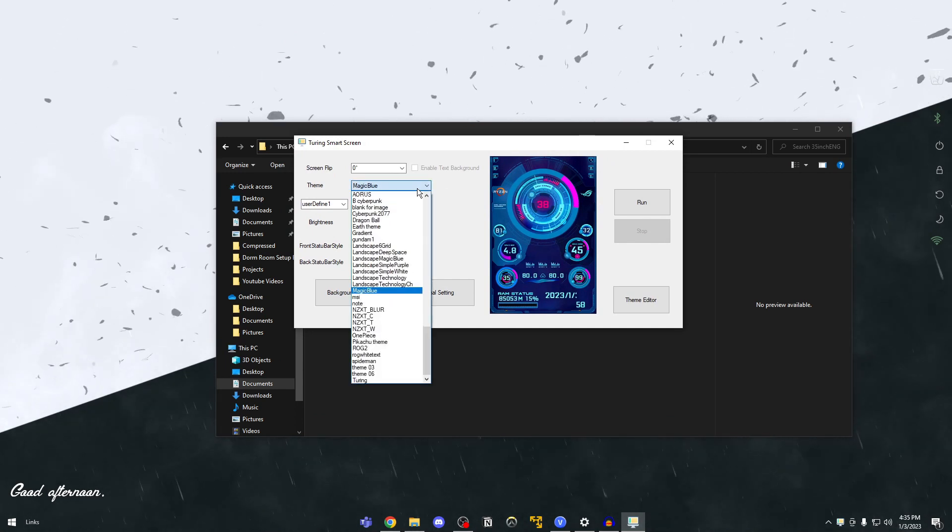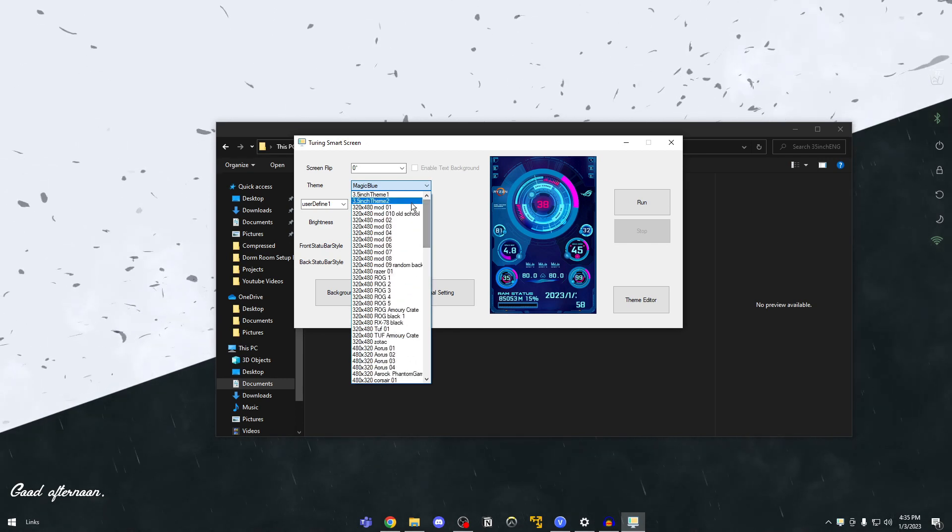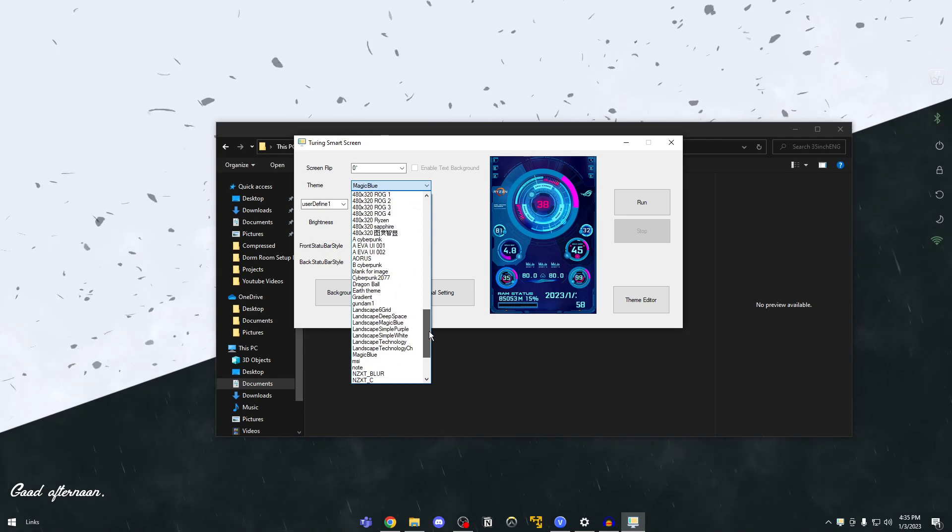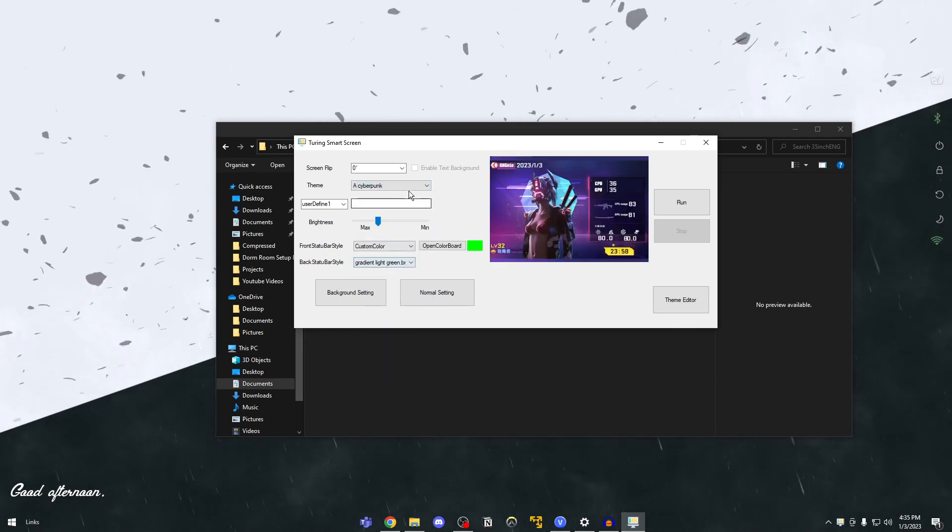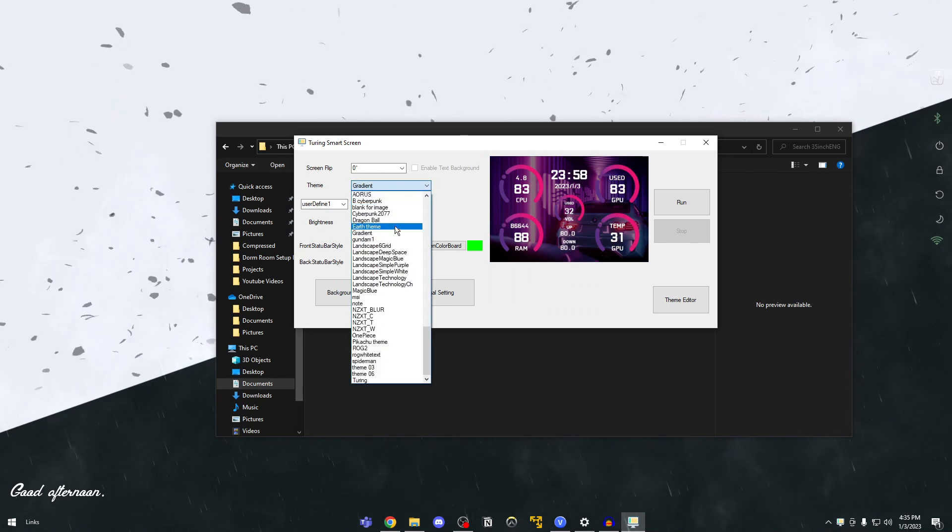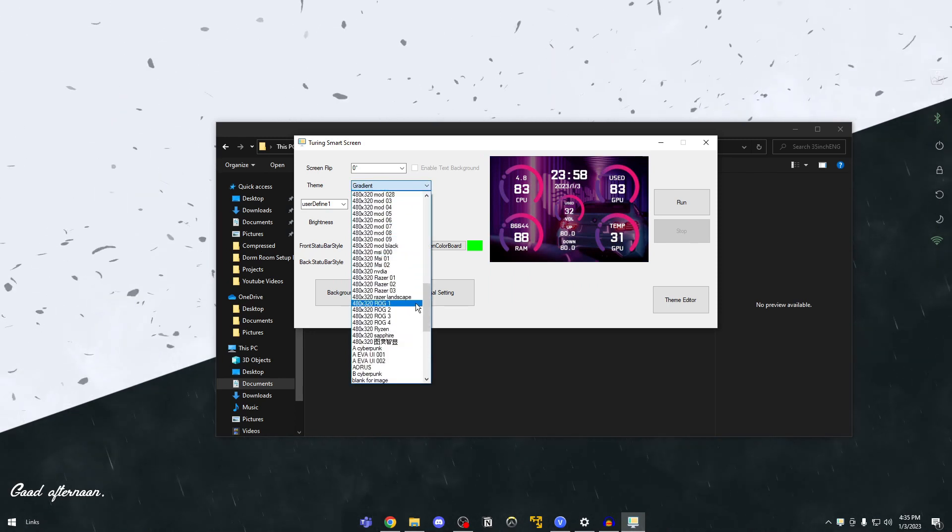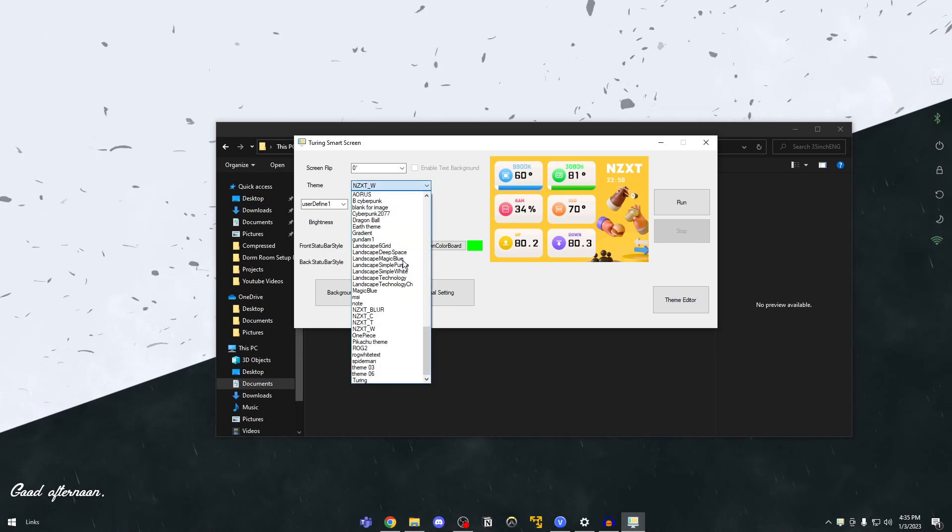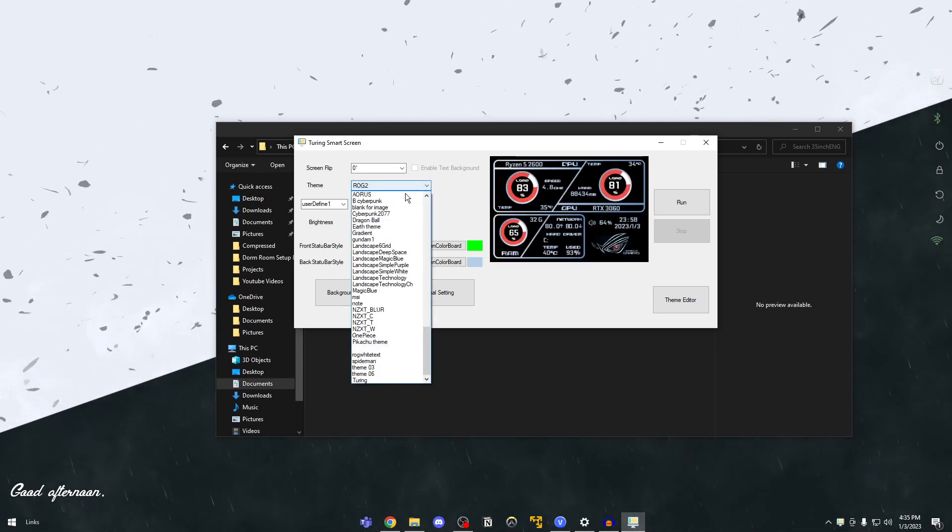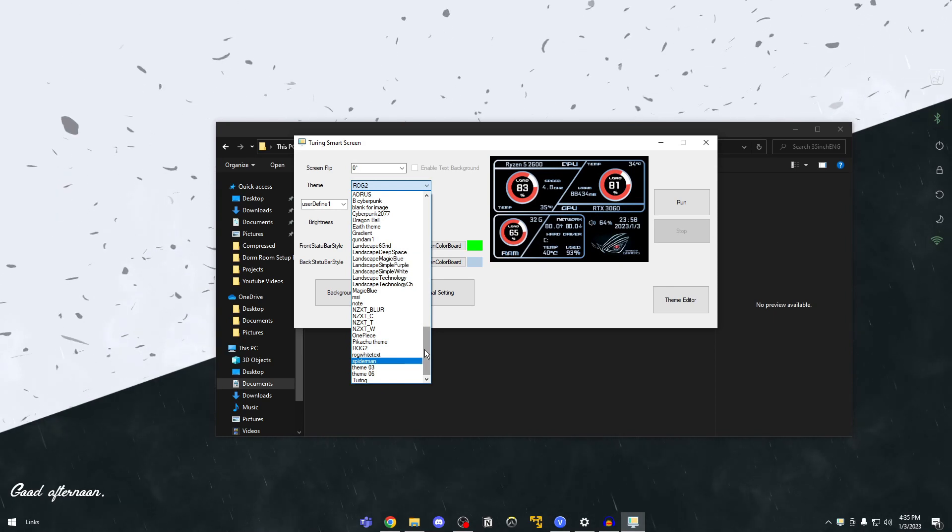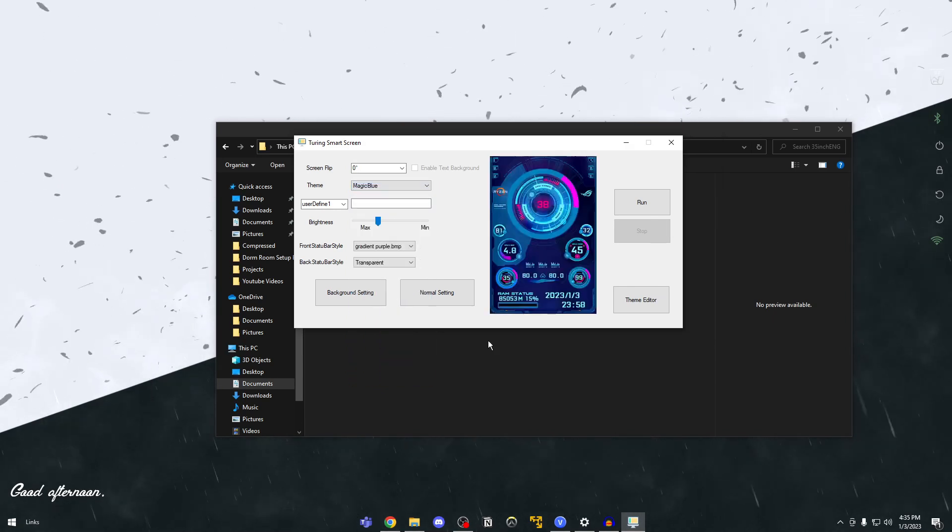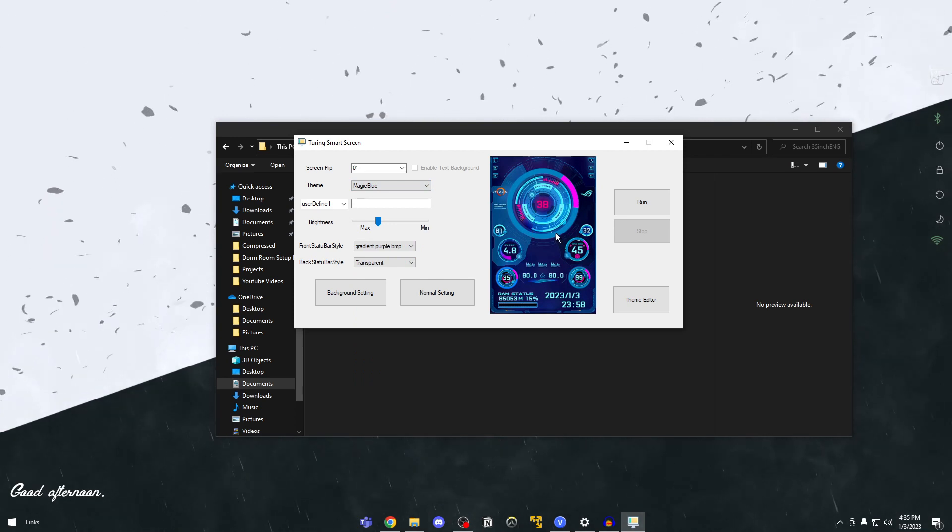But we have a lot of themes guys. Okay so you won't have all of this 320 by 480 until here. You won't have this but you will have the cyberpunk and gradient and I'll teach you on how to get more themes like this guys. But the pre-installed themes are quite cool and I myself am using a pre-installed theme which if I'm not mistaken is the magic blue. Yep so this is mine. This is my theme.